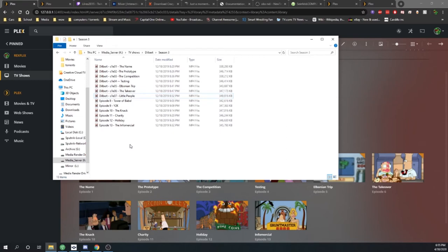Once you do this it should pick up the episode and automatically add it to your library since there's no way to manually make it look into a folder. You have to do it through this auto library update.